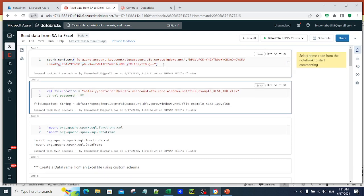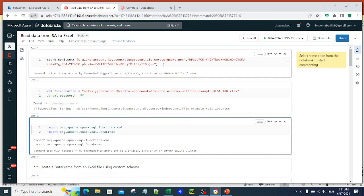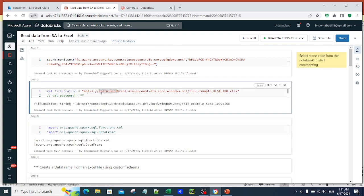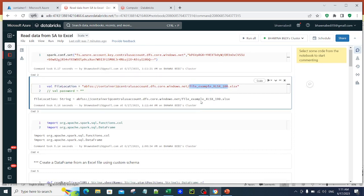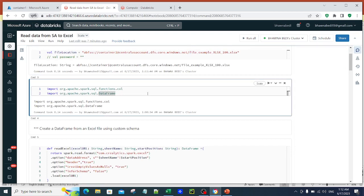Now let me run this command. In command number 2, I am creating a variable called file location which contains the location of my file. This is placed in Container 1 in the storage account central US account, followed by the file name. At this point we are doing everything in Scala first, and then I'll show you the Python version.